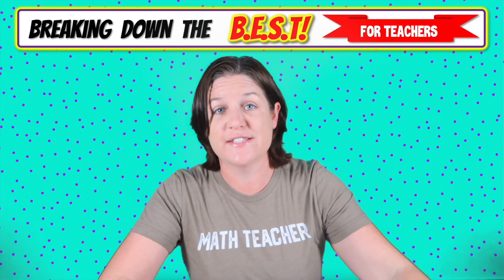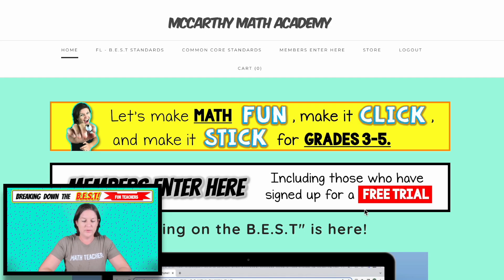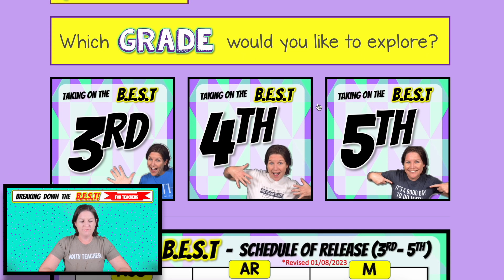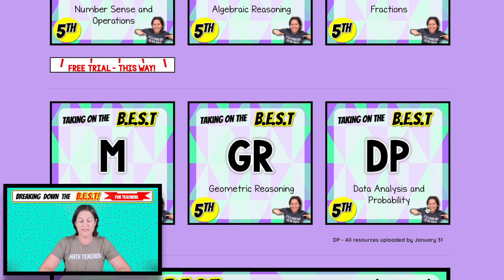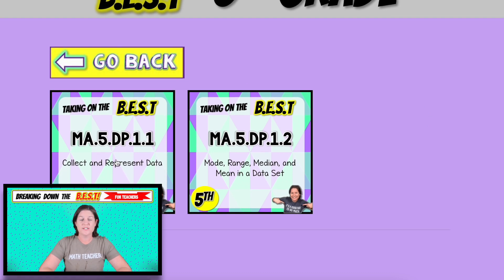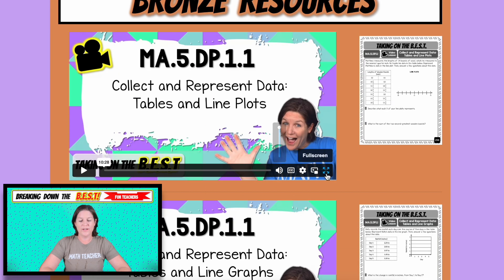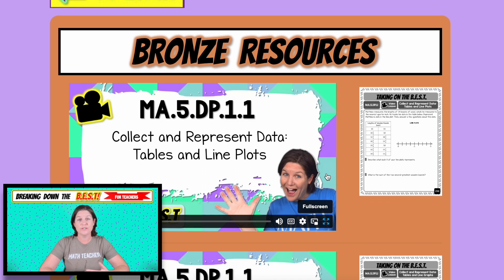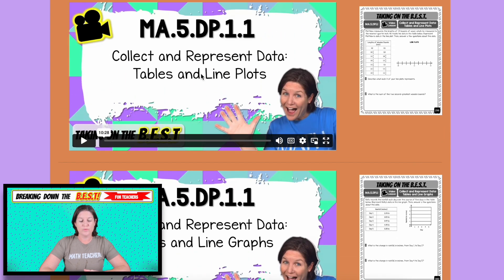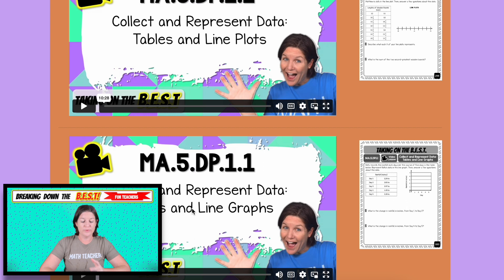Now let's hop over to the website and see what you have access to with your Taking on the Best membership. Here we are on the website — first we're going to click Members Enter Here, select Taking on the Best, and you might need to log in. Then we click on fifth grade, scroll down to the DP strand for data analysis and probability. There are only two standards for this strand, and we're going with MA.5.DP.1.1. The first page that opens are your bronze resources with your video lessons and printable student guides — we've got two video lessons today.